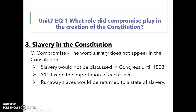The compromise they come up with has a few different parts. First of all, the word slavery does not actually appear anywhere in the Constitution. Slavery, it's agreed on, will not be discussed in Congress until 1808. So basically, they've got 20 years from the creation of the Constitution to figure it out before they have to talk about it again.